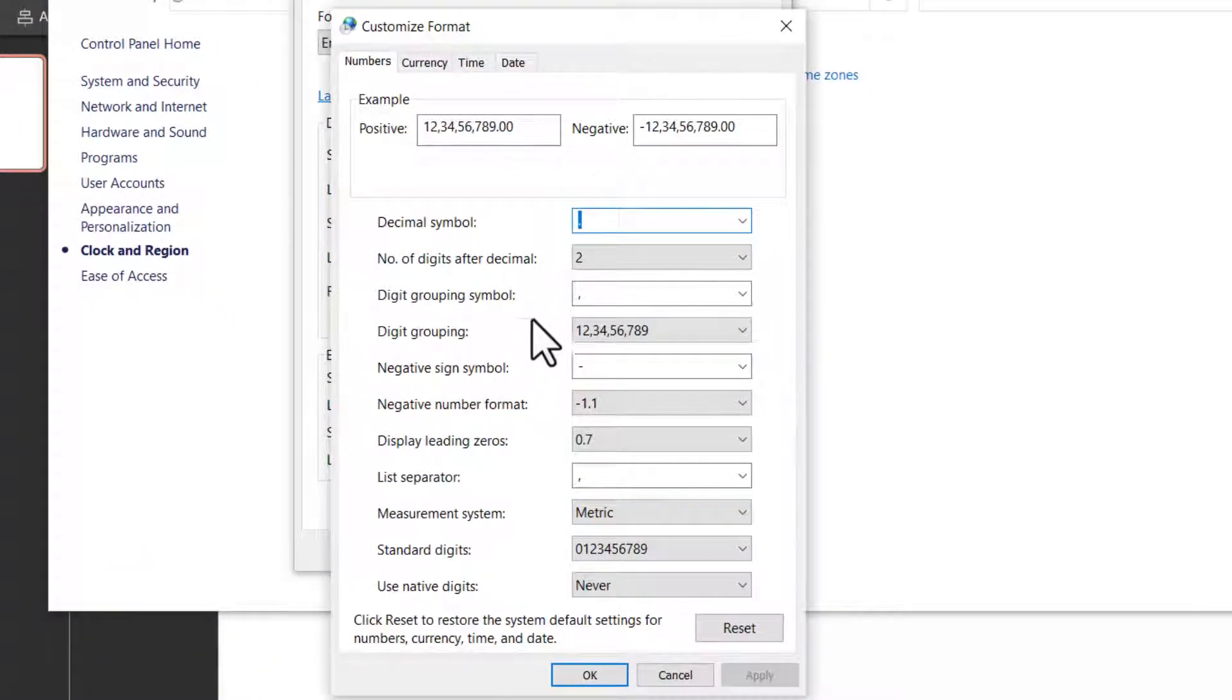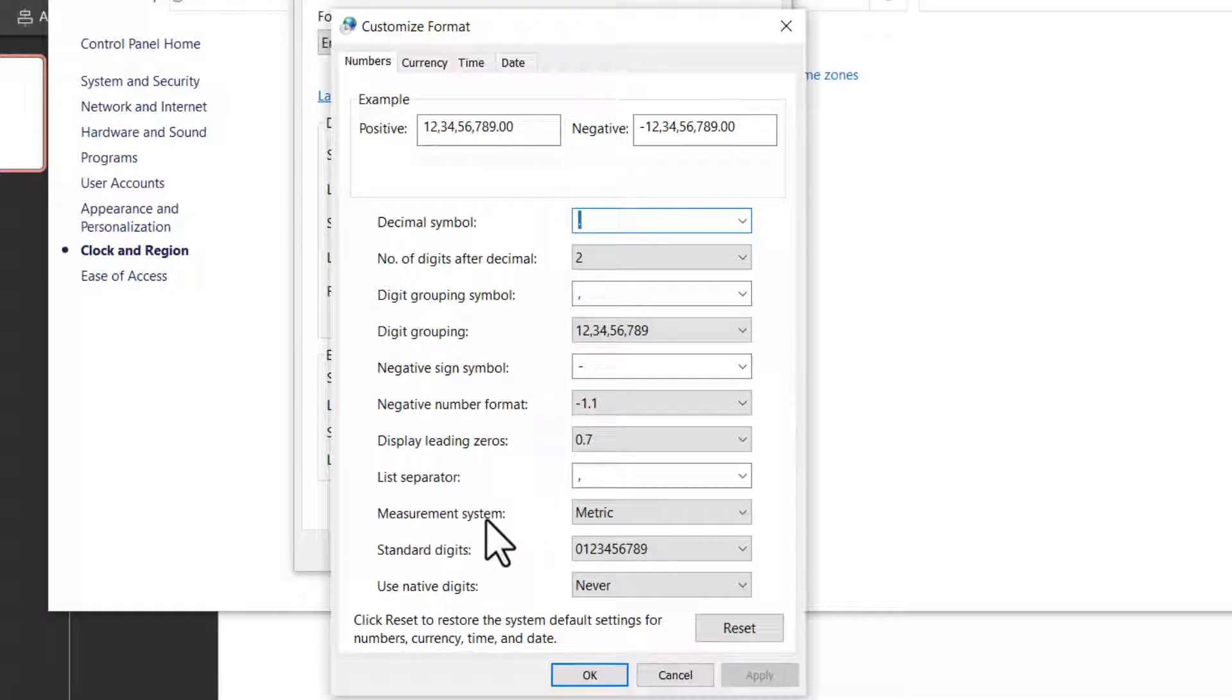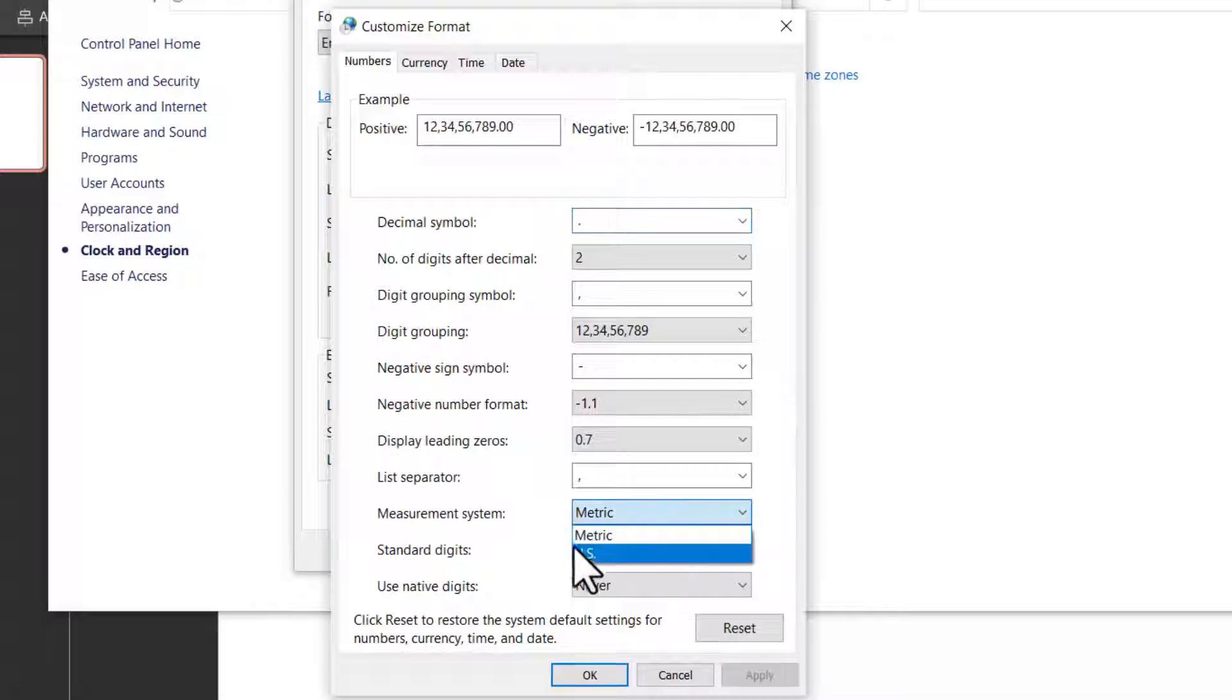And here you see the various default units used in your computer. Here in measurement system, we have metric chosen. If you want it in inches, you need to choose US.